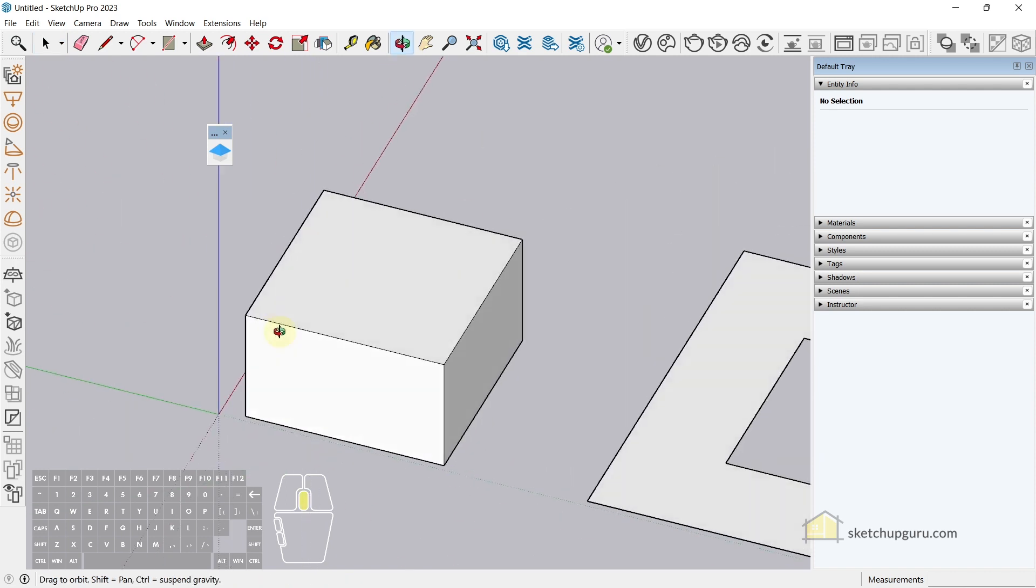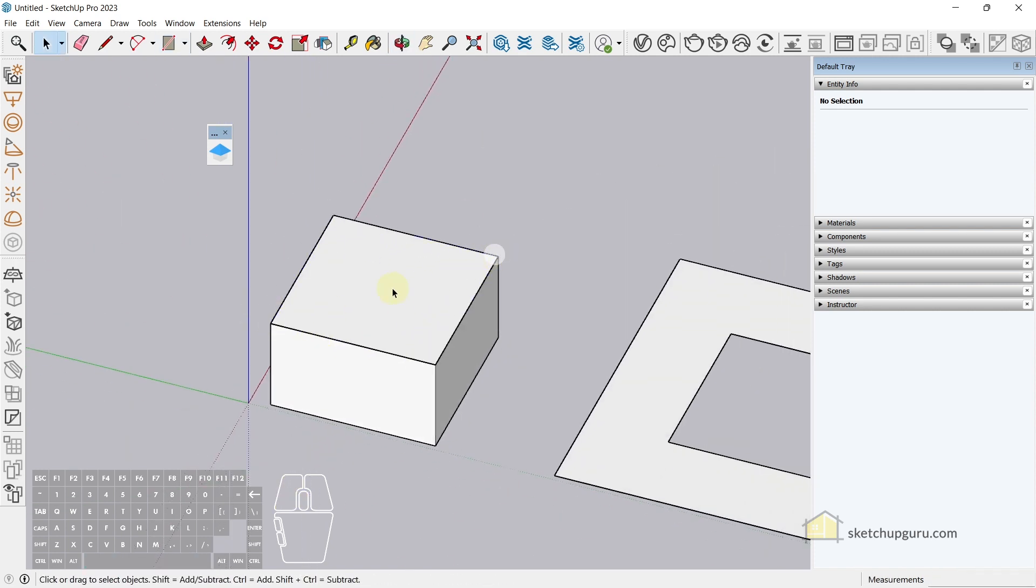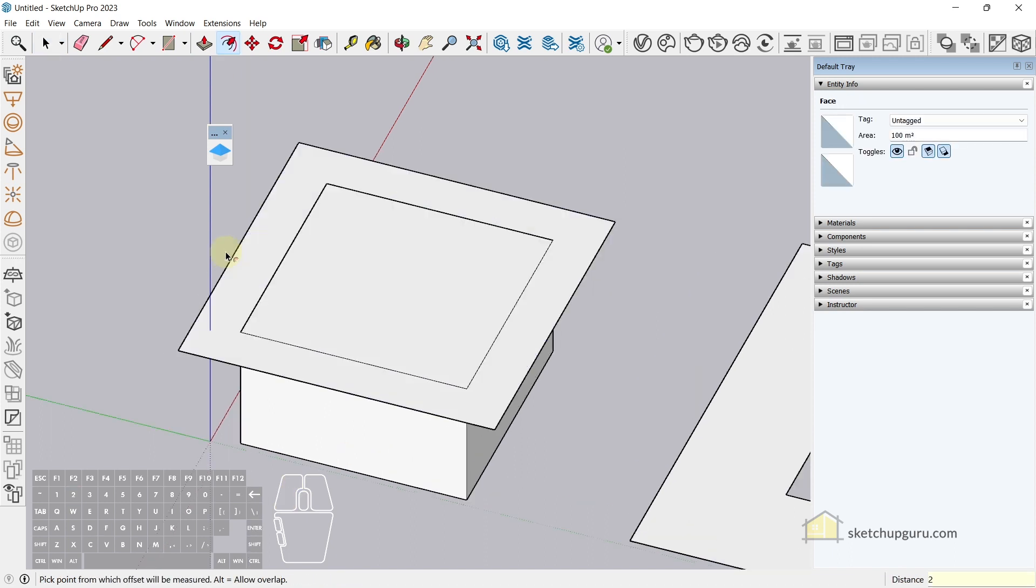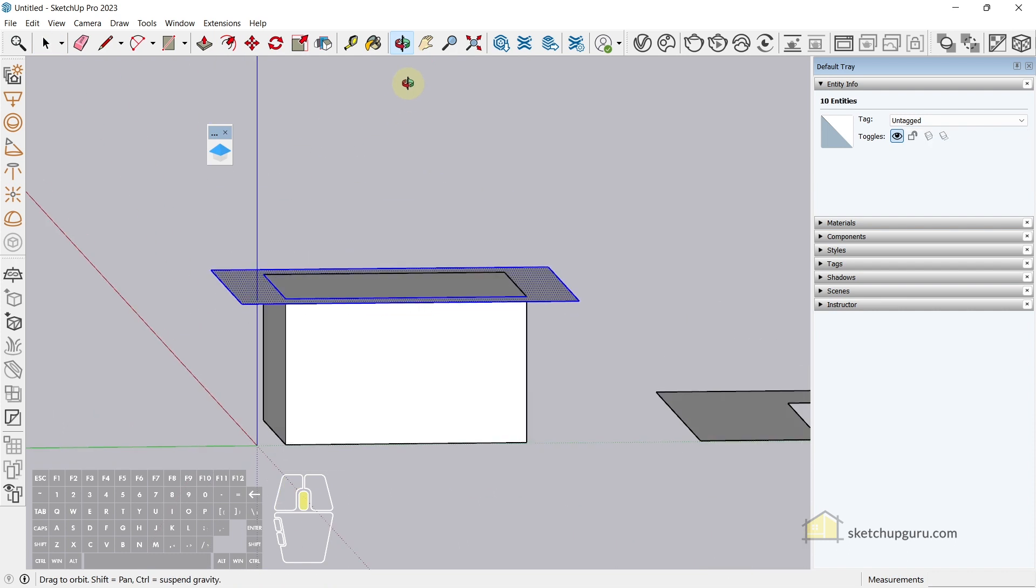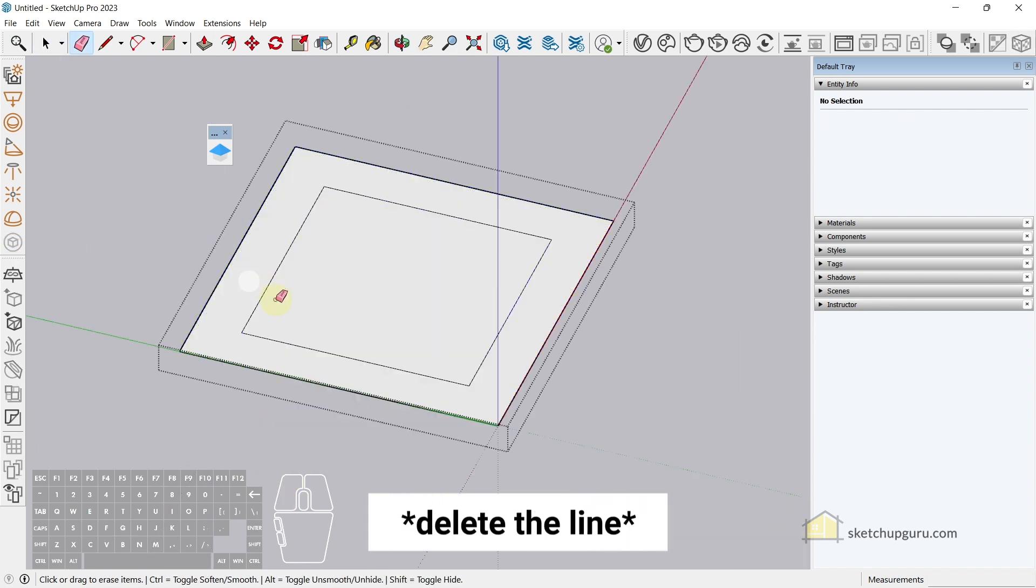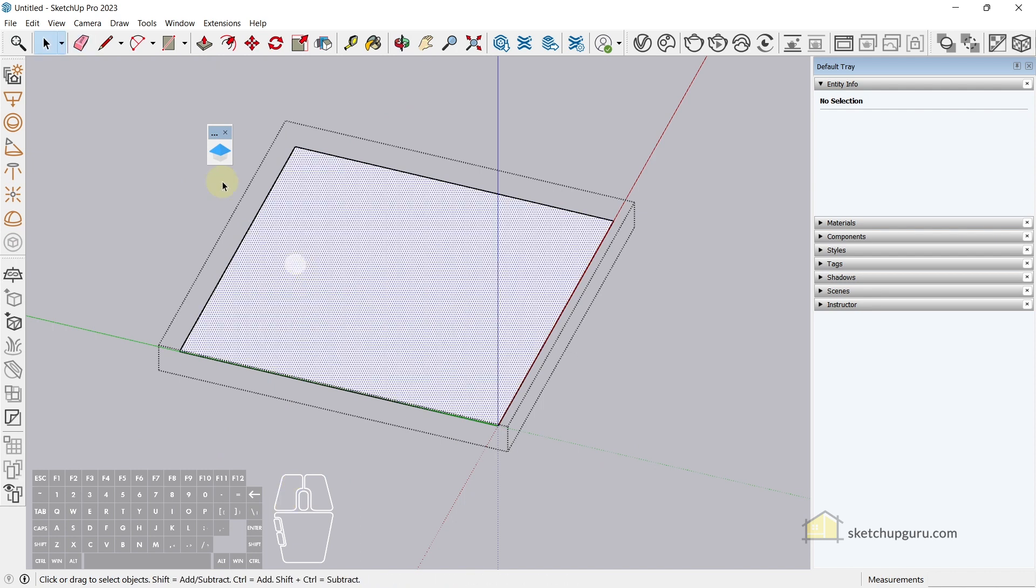For example, we have a simple building here. It's about 10 by 10. I'm just going to draw a rectangle on top and then I'm going to offset this out by say two meters. I'm going to select all of this, make it a group, enter the group and delete the faces. And now I'll simply select this face and click on build roof.